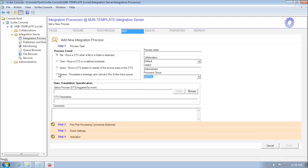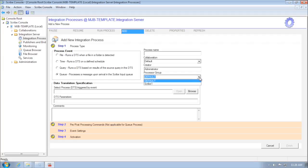And when I go to set up a queue-based process, I can choose from the multi-threaded processor groups — either the default one or the one I've configured.